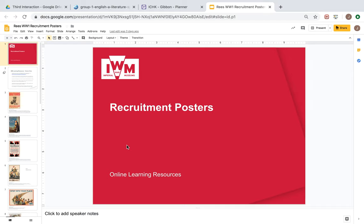For our task today we're going to be looking at recruitment posters. This collection is all taken from the Imperial War Museum. There's a fantastic collection of World War I posters here, and some of them are taken from a book in my classroom called Weapons of Mass Communication. Almost 100 years before the advent of social media, Twitter, Facebook, governments needed powerful ways to communicate to their population.